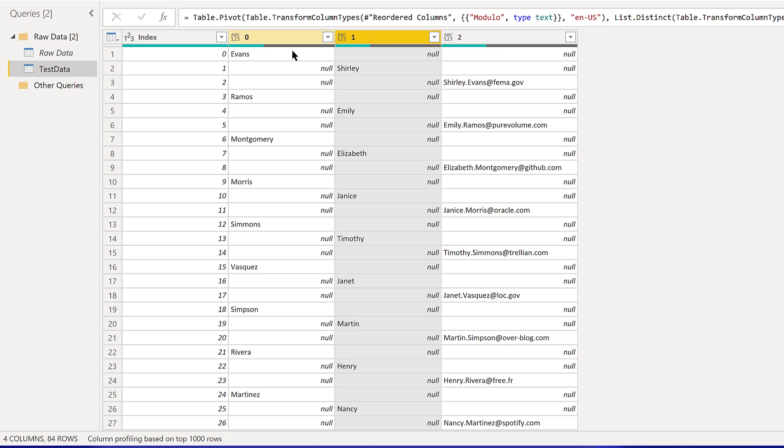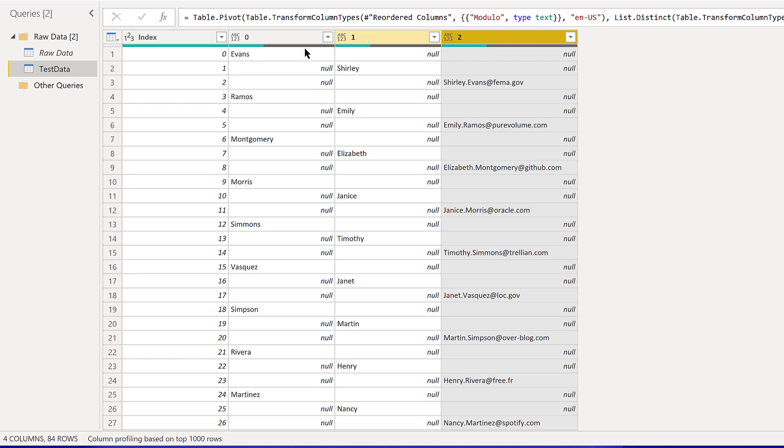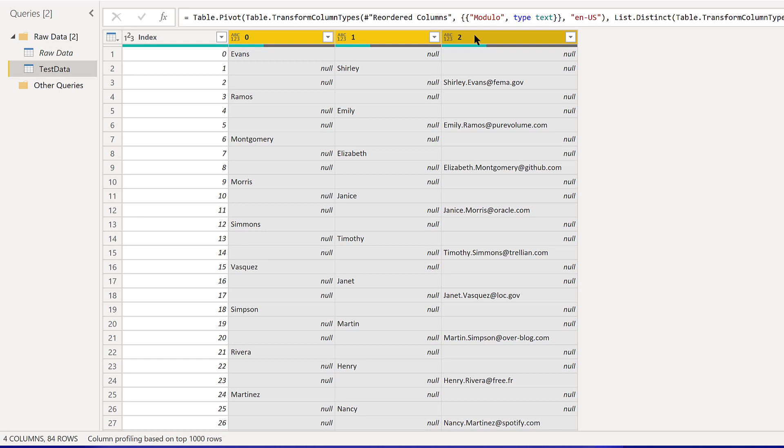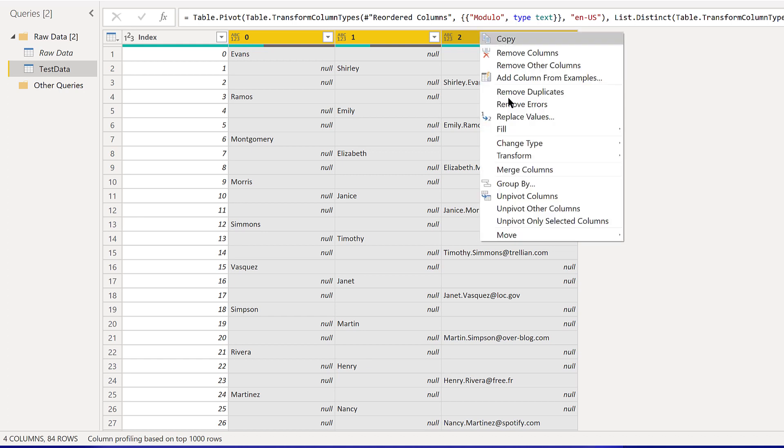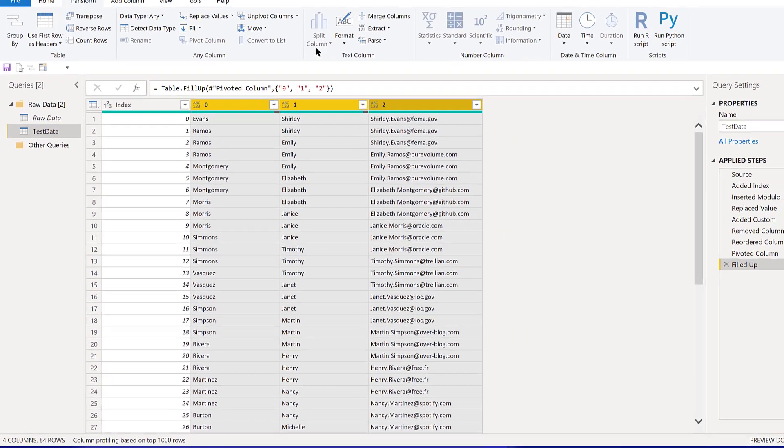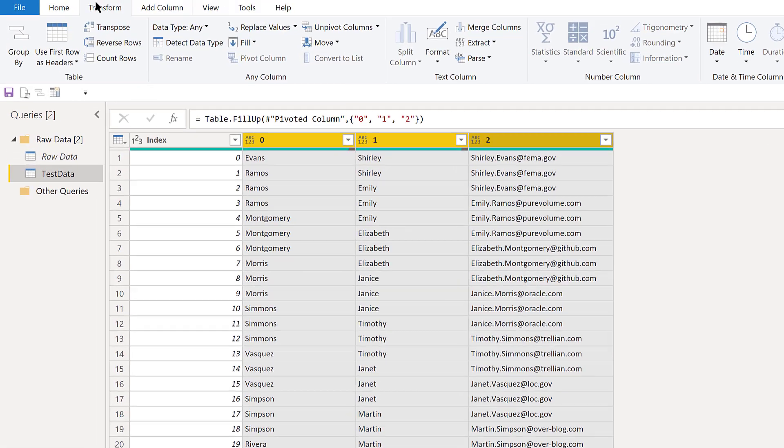We can see the last name, first name, email address in there, but it's not exactly the format we want. We're getting close. What we can do is we can take each of these and then do a fill up. If we fill these values up, we'll see the first one gets it correct—it's Shirley Evans, shirley.evans. These intermediate ones are not correct, but that's okay.